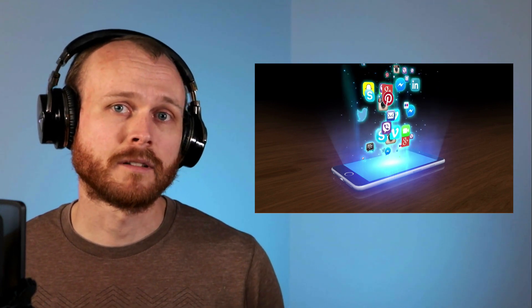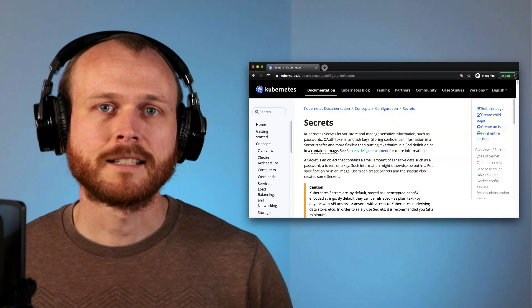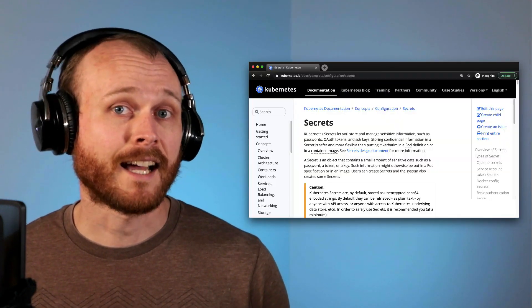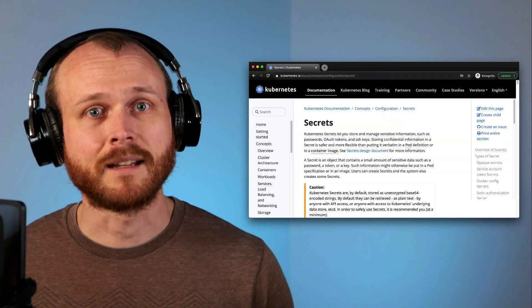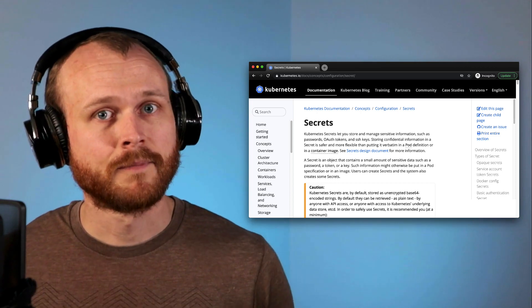Nearly any application doing something more complex than just printing out a hello world will have some sensitive data needed to configure it. Luckily for us, Kubernetes has a primitive designed exactly for this use case, which is aptly named a secret.